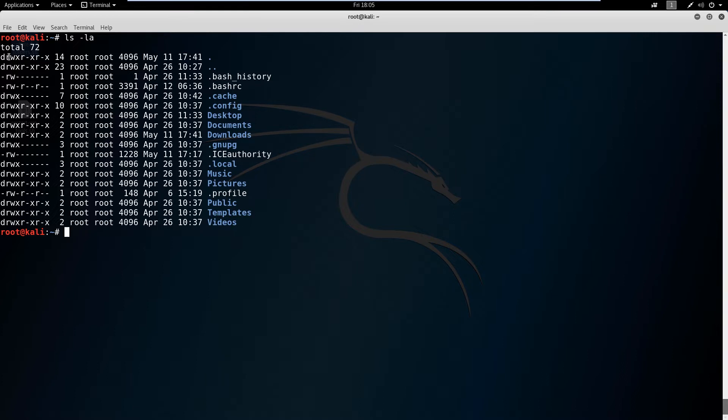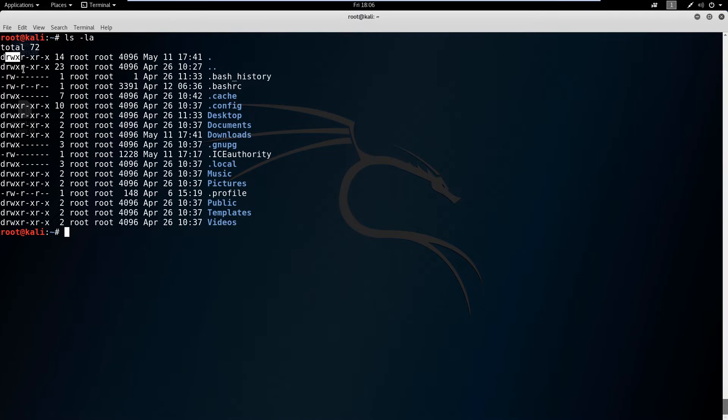Now there are three groups here. Your first group is the owner of the file. The owner has full read, write, execution. The next set of three is the permissions for members of the group that own the file. So for people in the group, they can only read and execute, they can't write to it.